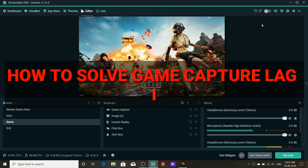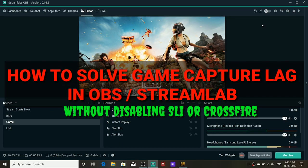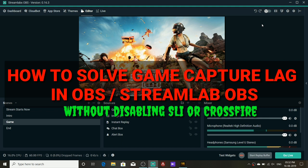Hi friends, welcome to my channel. Now we are going to solve the game capture lag problem.